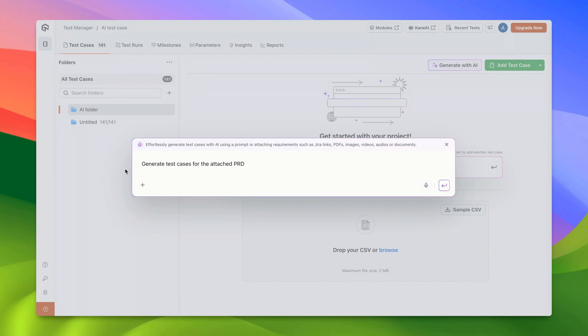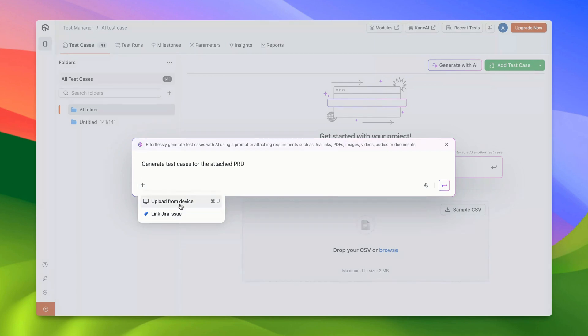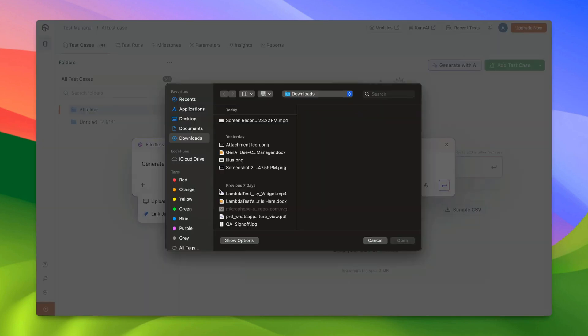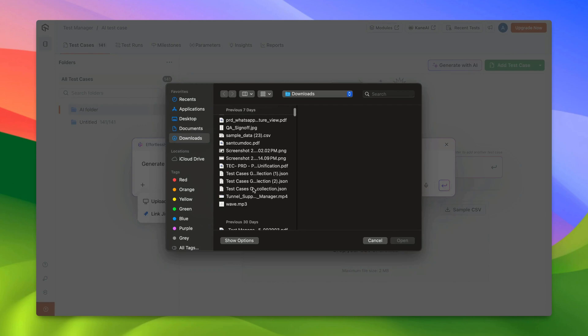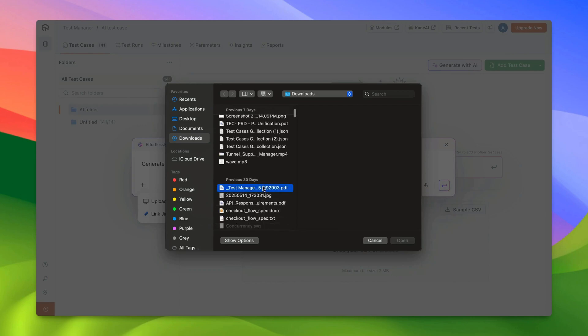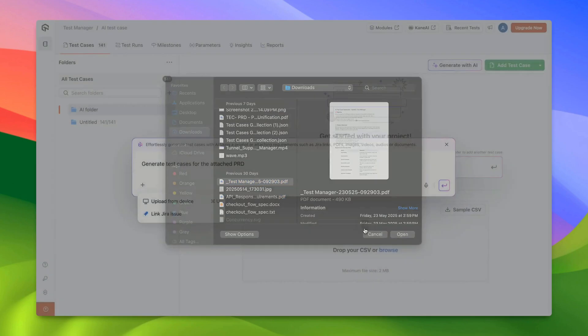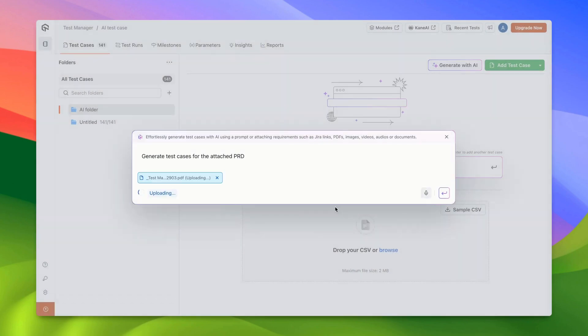If you'd like to attach a file or add Jira tickets, simply click on the plus icon here. You have two options at your disposal: Upload from Device and Link Jira Issue. For the purpose of this demo, I'll be attaching a PDF file.